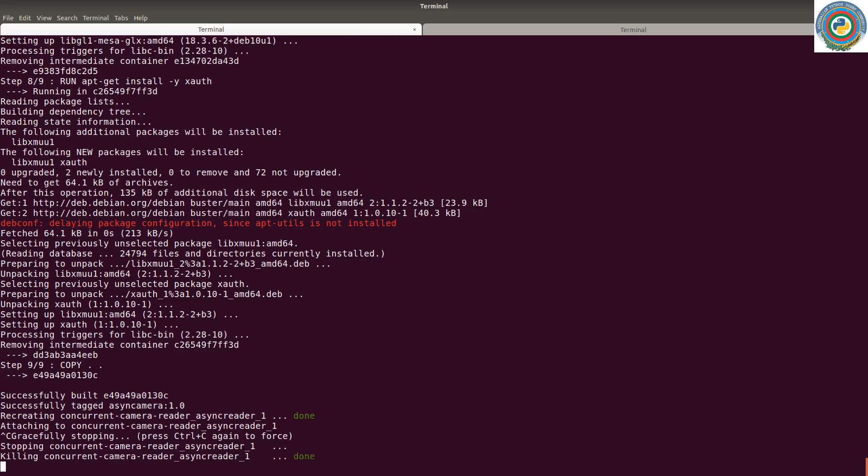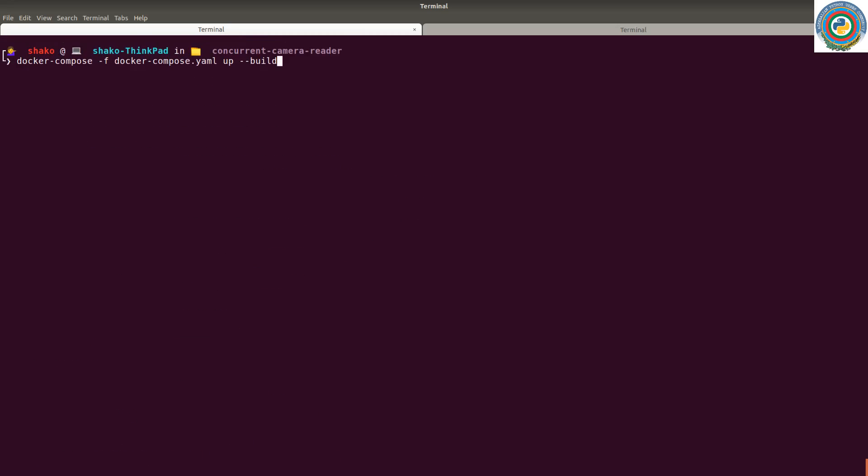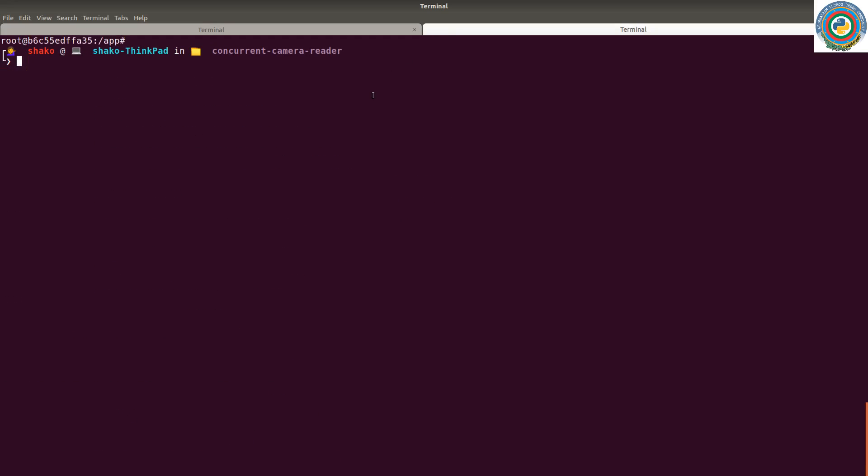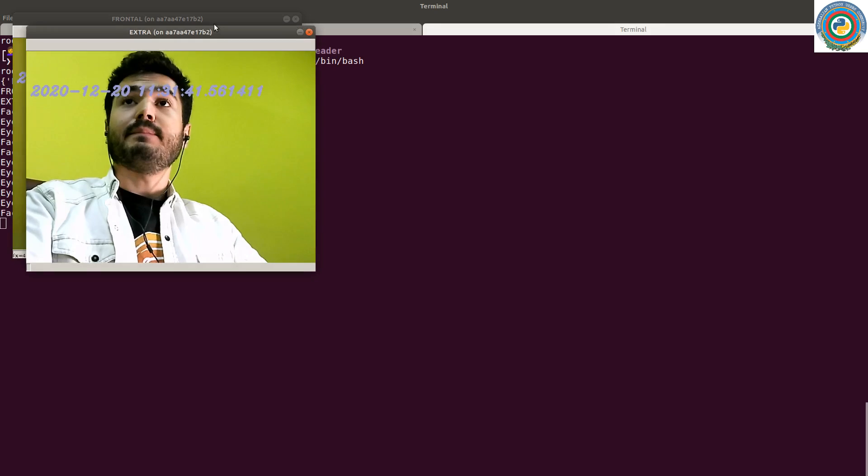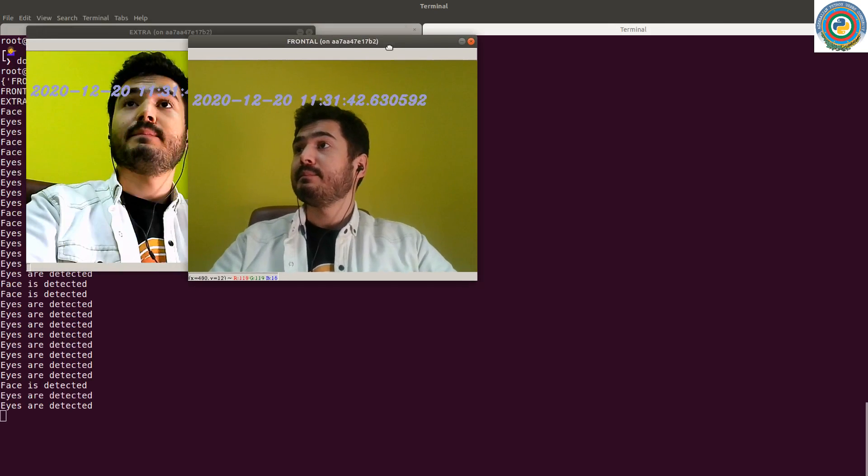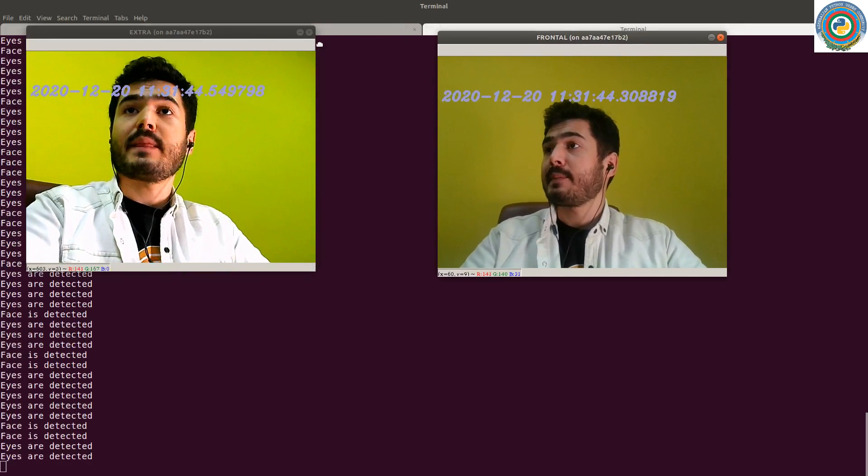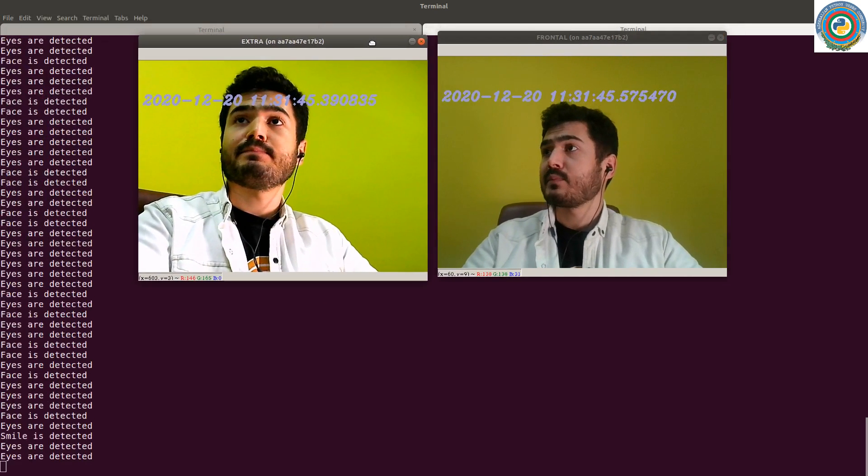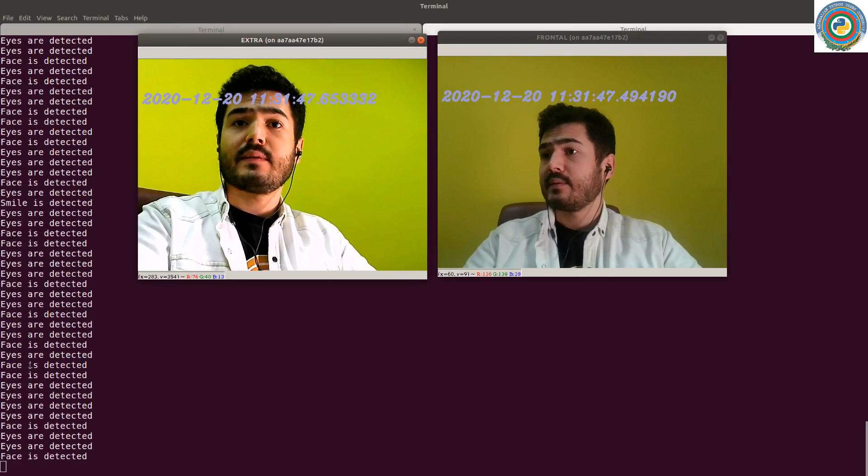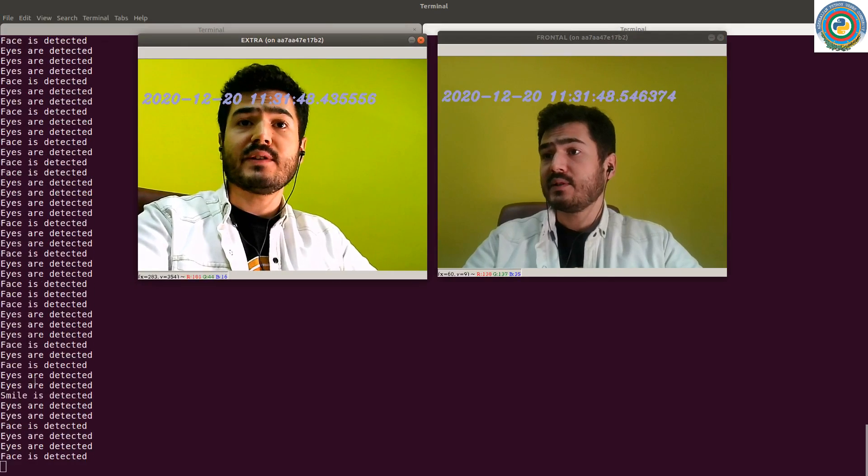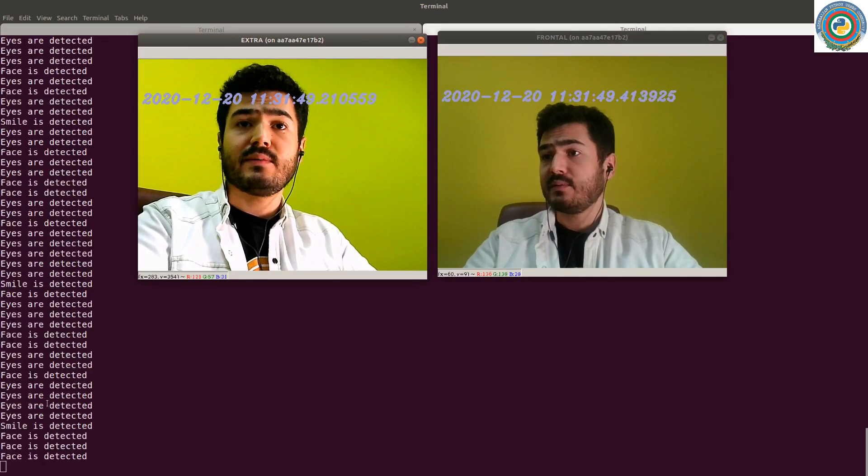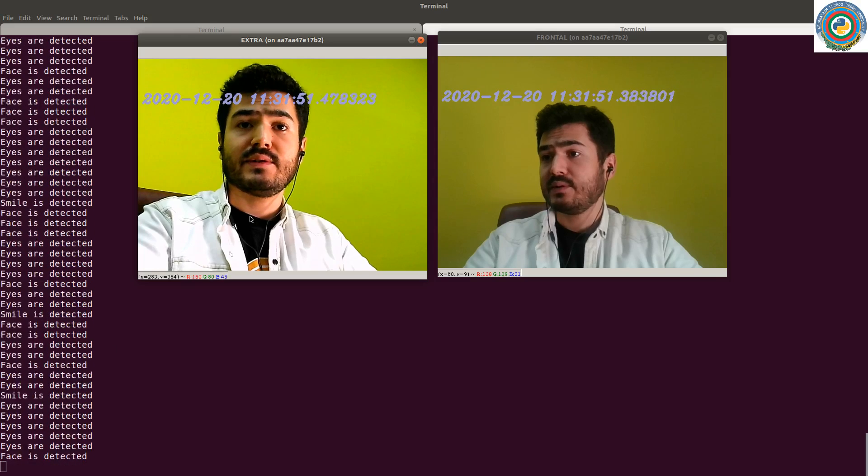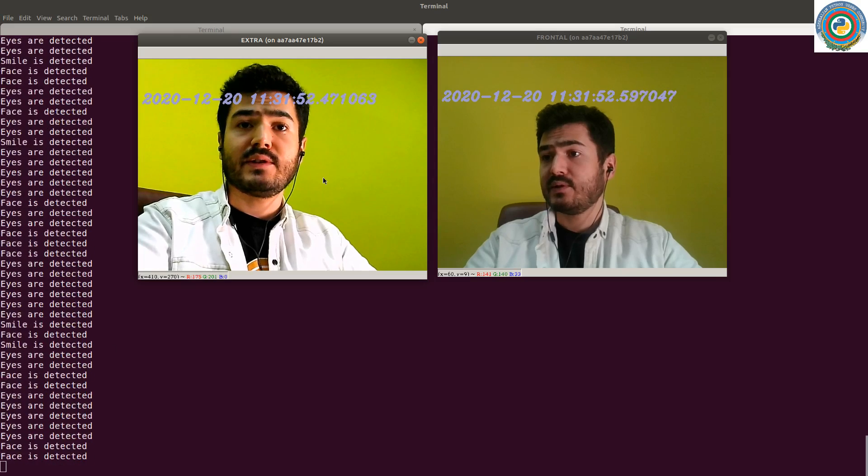Stop this. Nice. Let's see. So eyes are detected, face also detected, the smile is detected.